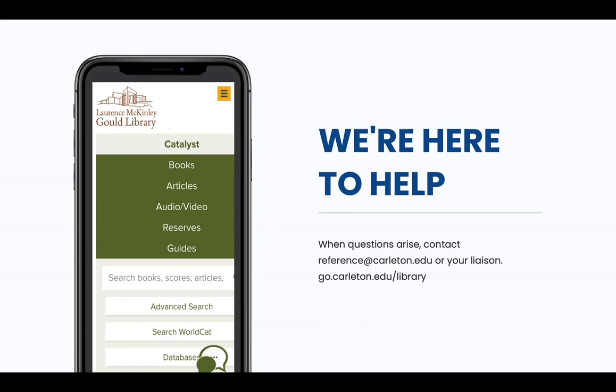And as always, if you have questions or want help, please contact us. We're here to help.